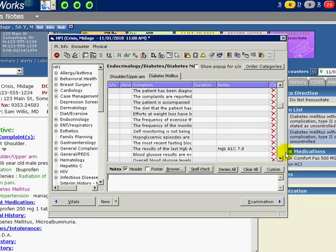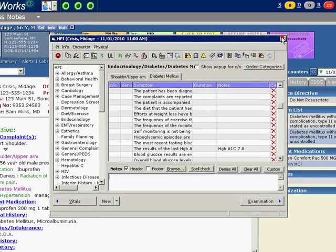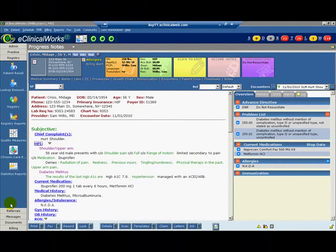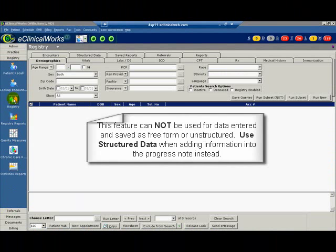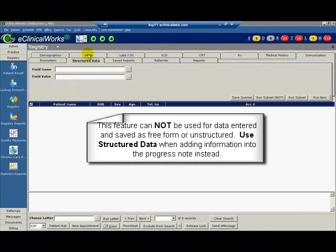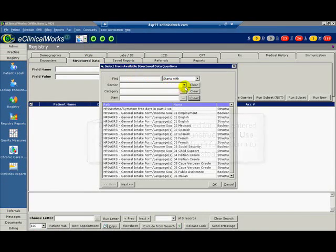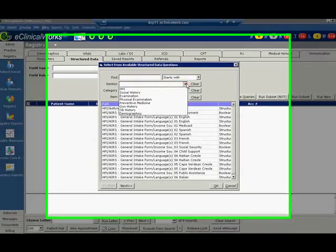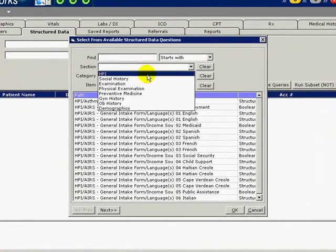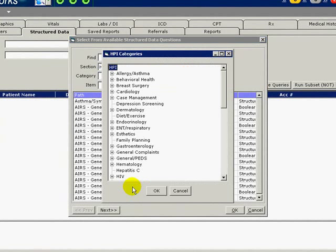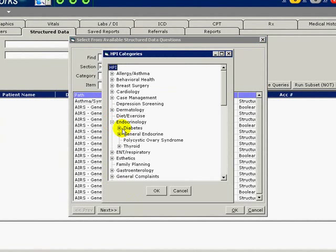Finally, let's see if we can run a query. Select Registry from the left navigation panel. Click the Registry icon. Select Structured Data tab. Click the More button to search for our property. We can start typing it in the Find box, or search for it by section, then Category.